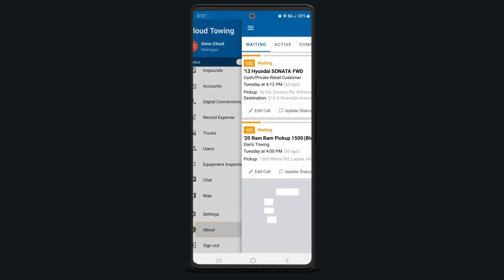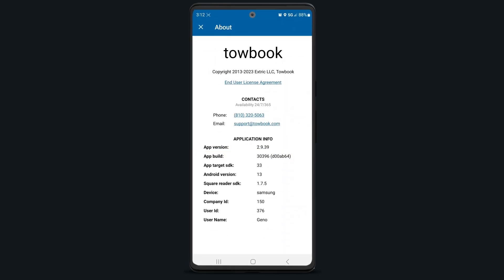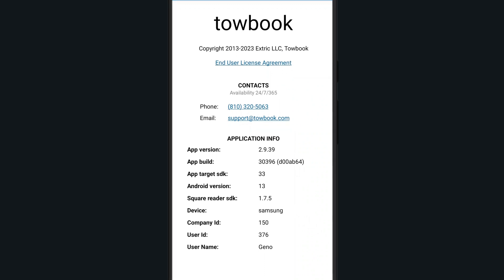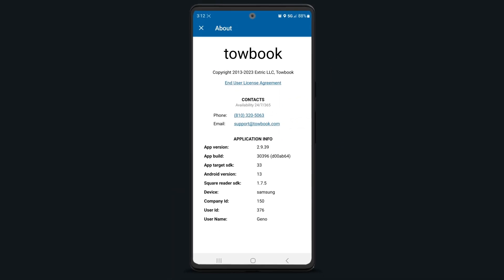Selecting the about option will show you which app version your device is on along with the app build and other company information such as your account number. When contacting our support team with troubleshooting questions regarding the mobile app, you'll frequently be asked which version you're on and you'll find that here.